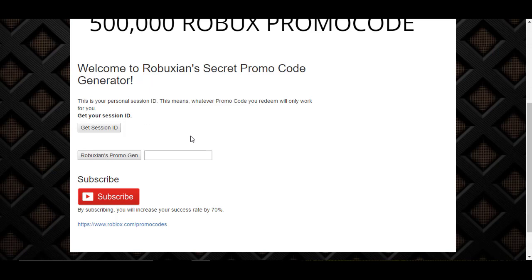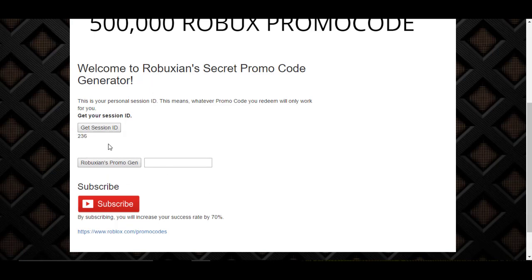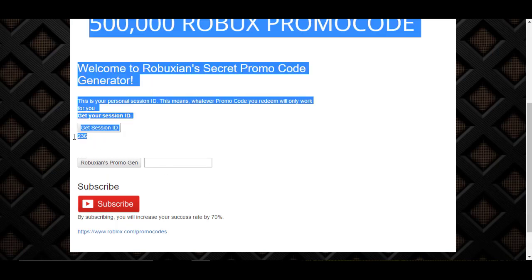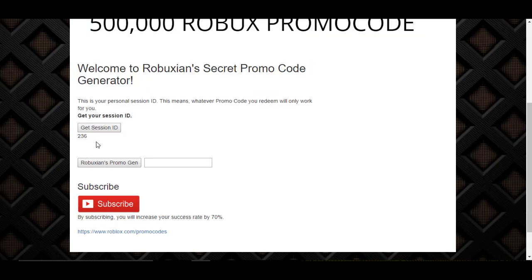That will prevent people from abusing the system and overloading the Roblox servers with lots of promo codes of 500,000 Robux. So just get your session ID. That's my session ID over here. So now I can go ahead and get a promo code over here.